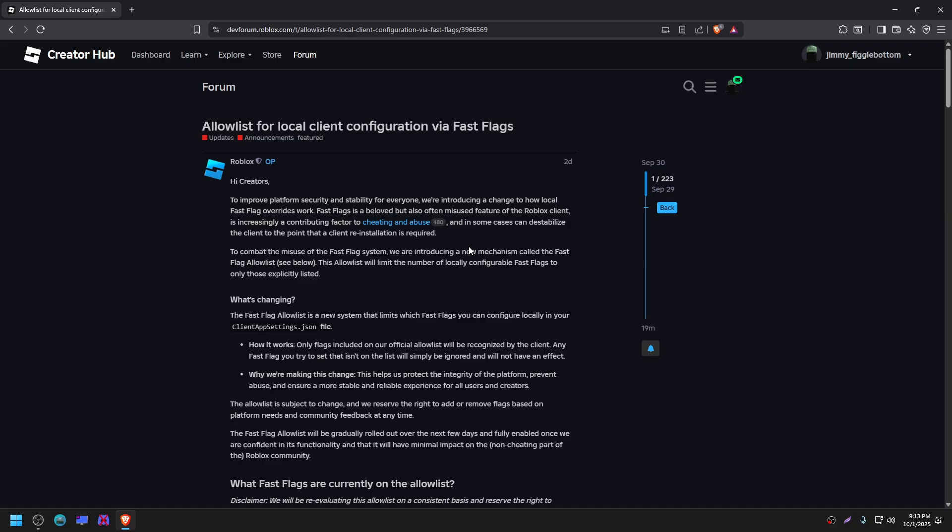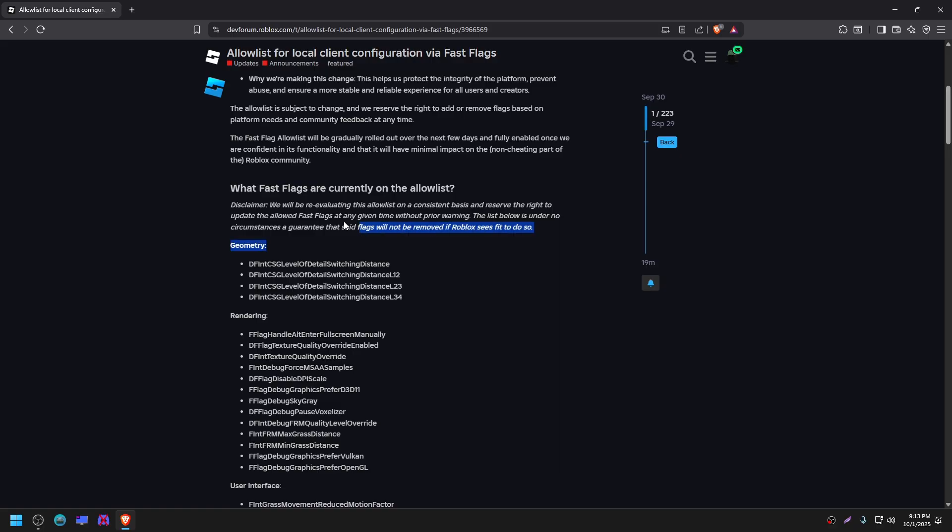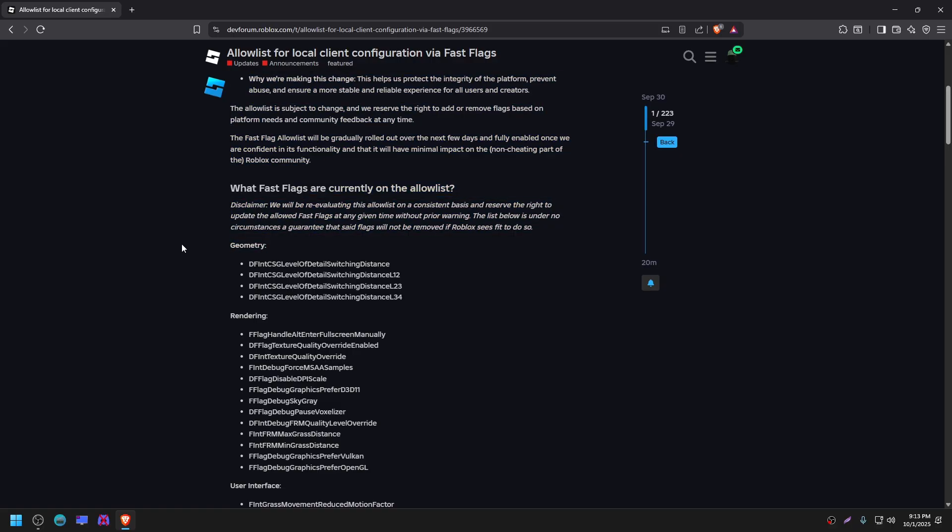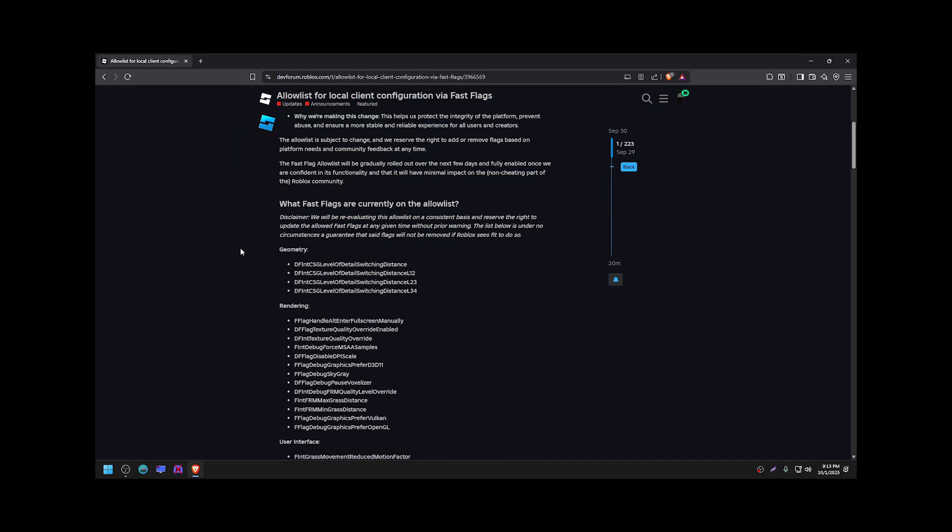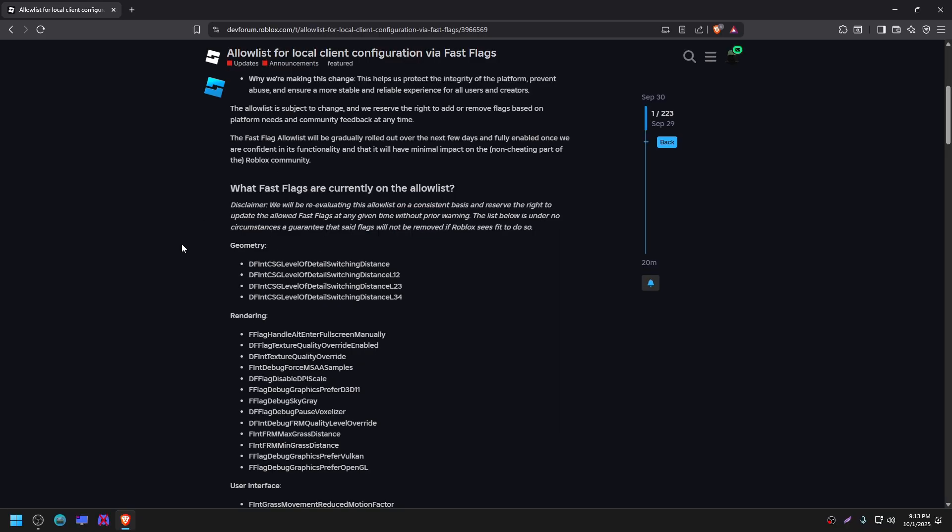Though more frames isn't exactly an unfair advantage, so the reasoning behind why they excluded the original FPS limit fast flags is unclear. But they did state over here that this list will be updated. Basically this list will be updated and more fast flags may be added into here.